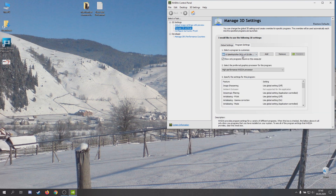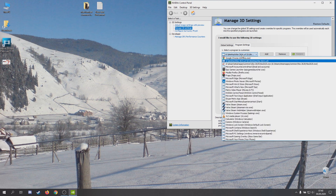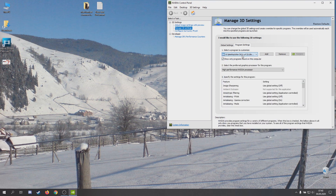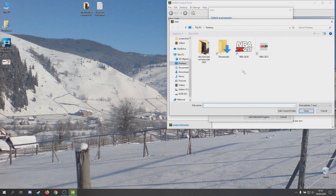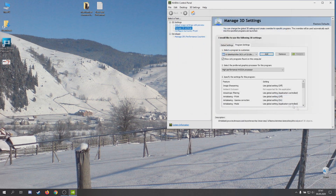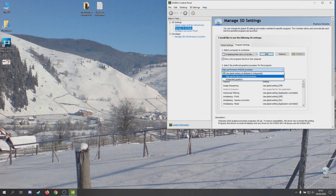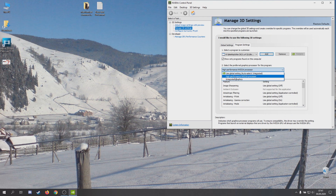First, when I installed the game I didn't have NBA 2K21 here, so you must add and browse for the game. You have on the main menu the logo — click on it, then open and select high performance NVIDIA processor and apply.